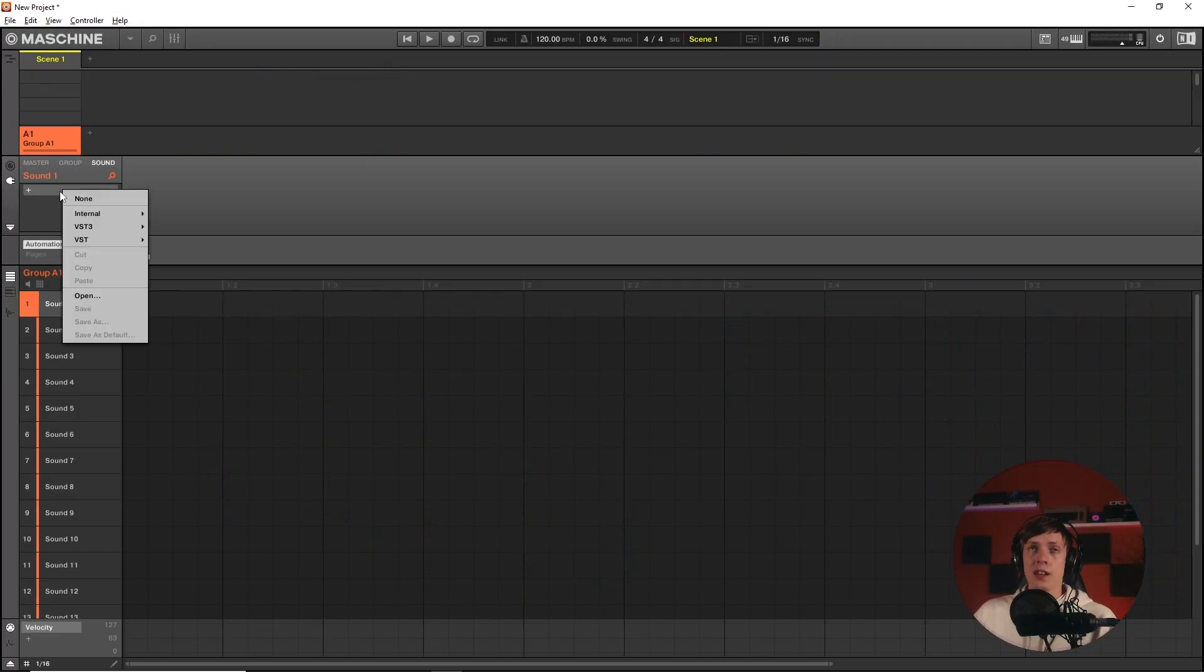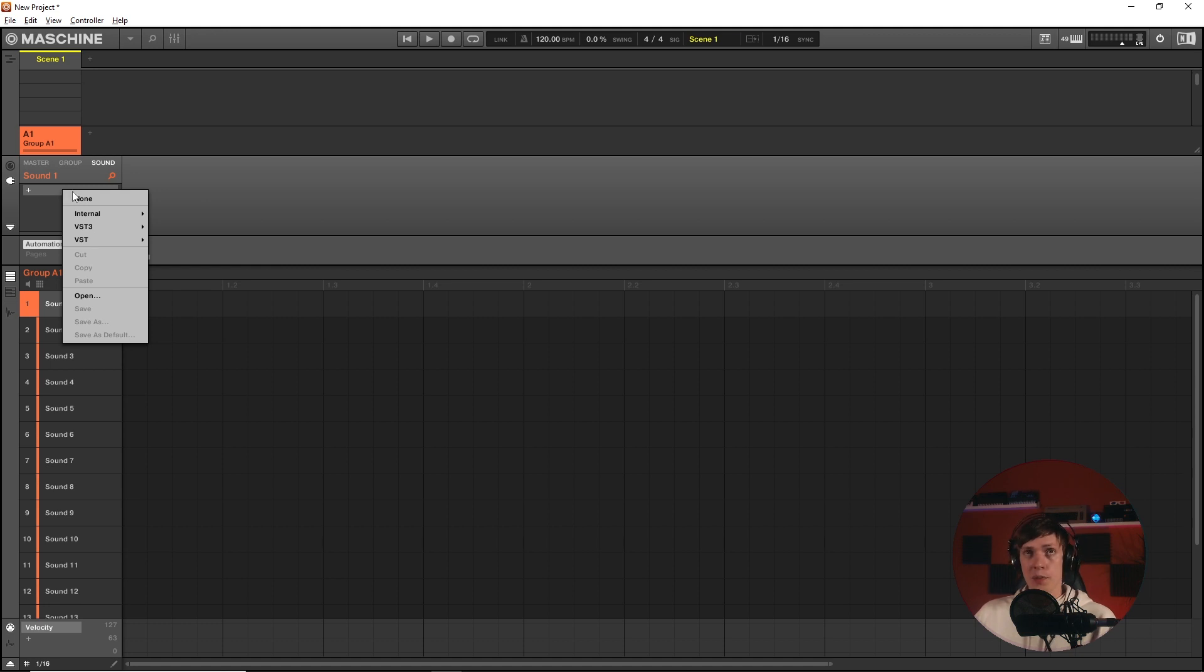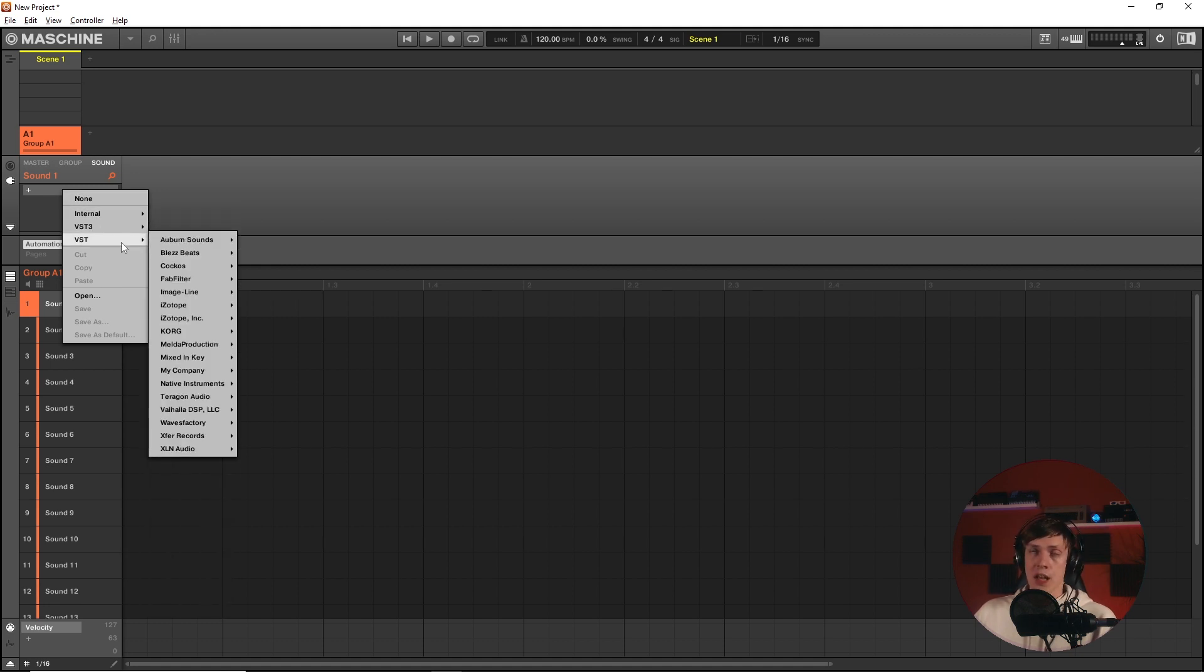First of all, some of these plugins are only available as VST3. Not a lot, but some of them. So check them out.